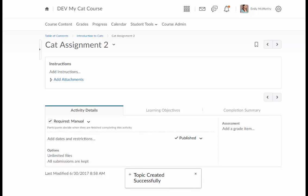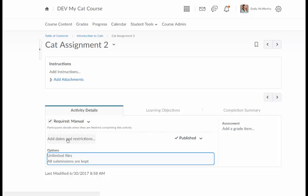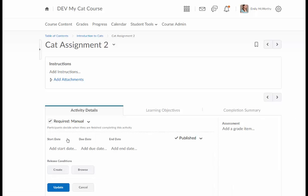Now once I do that I'm given a pretty simple interface where I can go ahead and modify some of the items. I can come down here and add dates and restrictions.